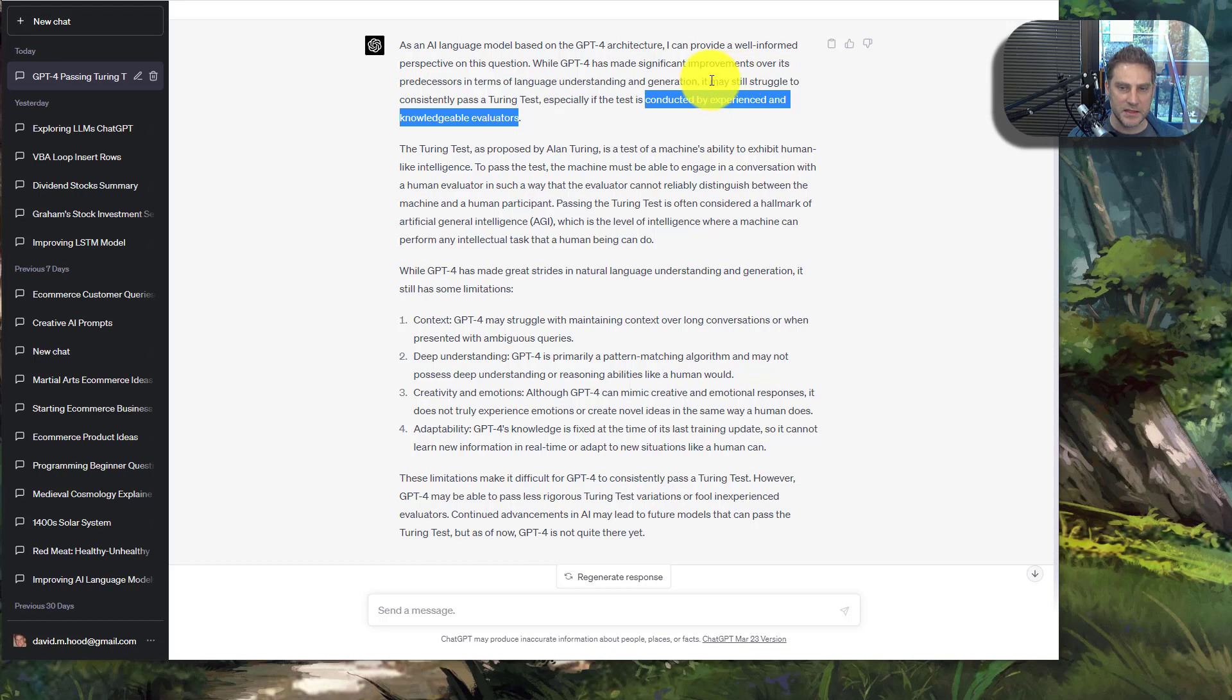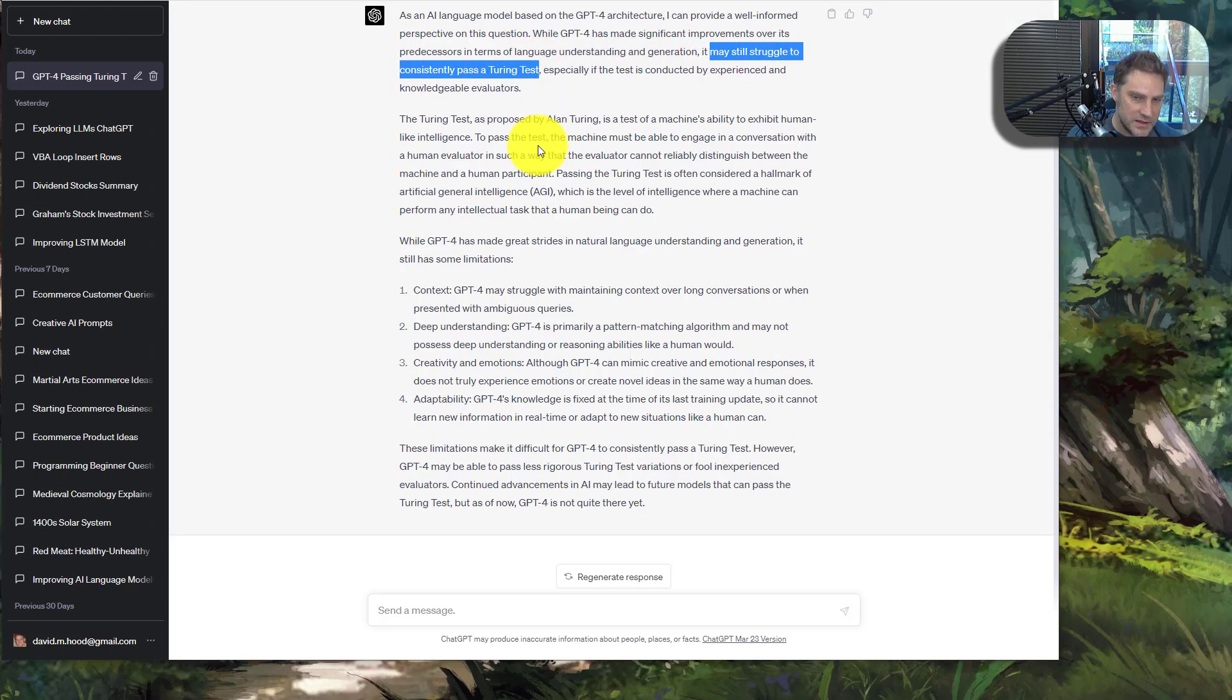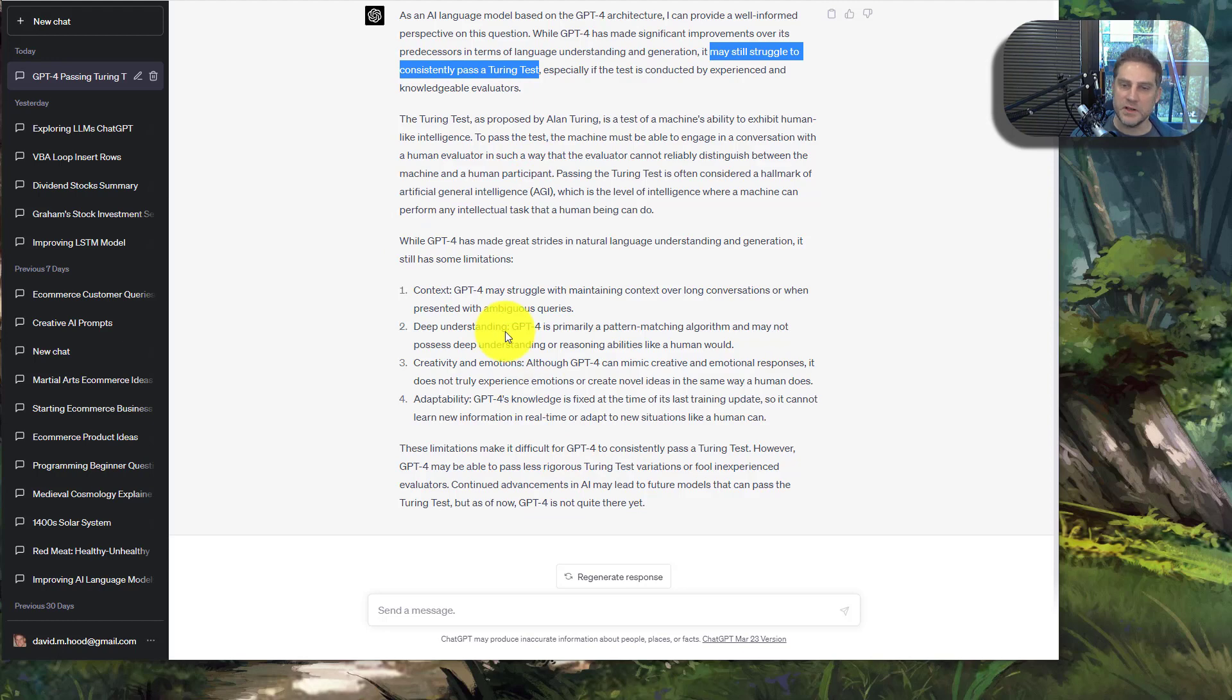And it says it may still struggle to consistently pass the Turing test. So I think that is probably the best way to put it. You can read some of the more detailed things - it goes quite a bit deeper. I think this is actually a really great answer.